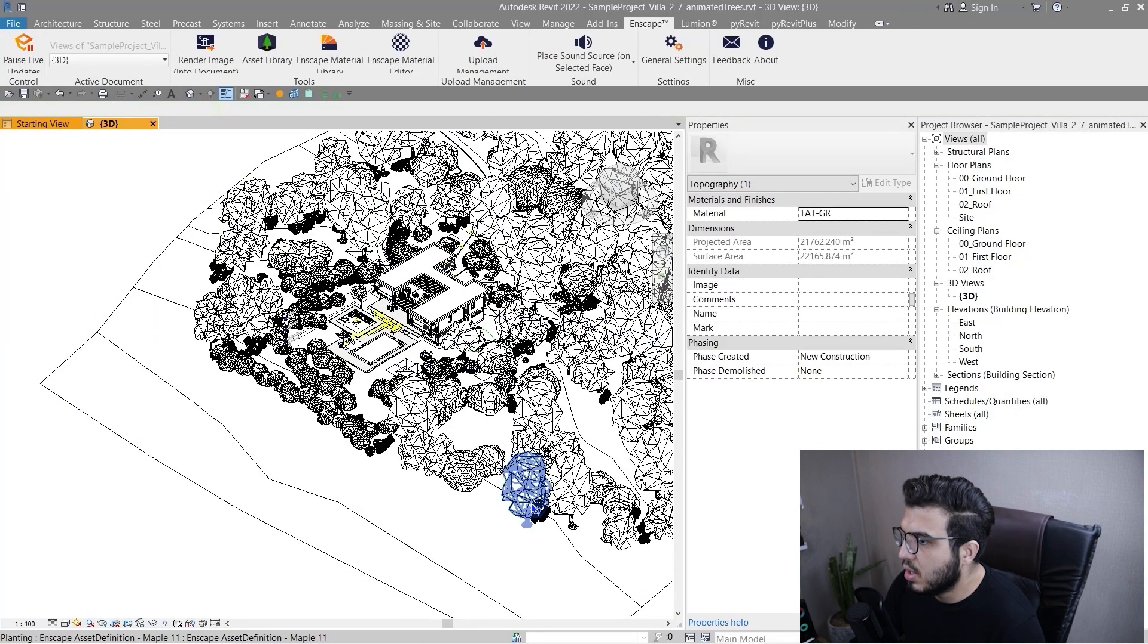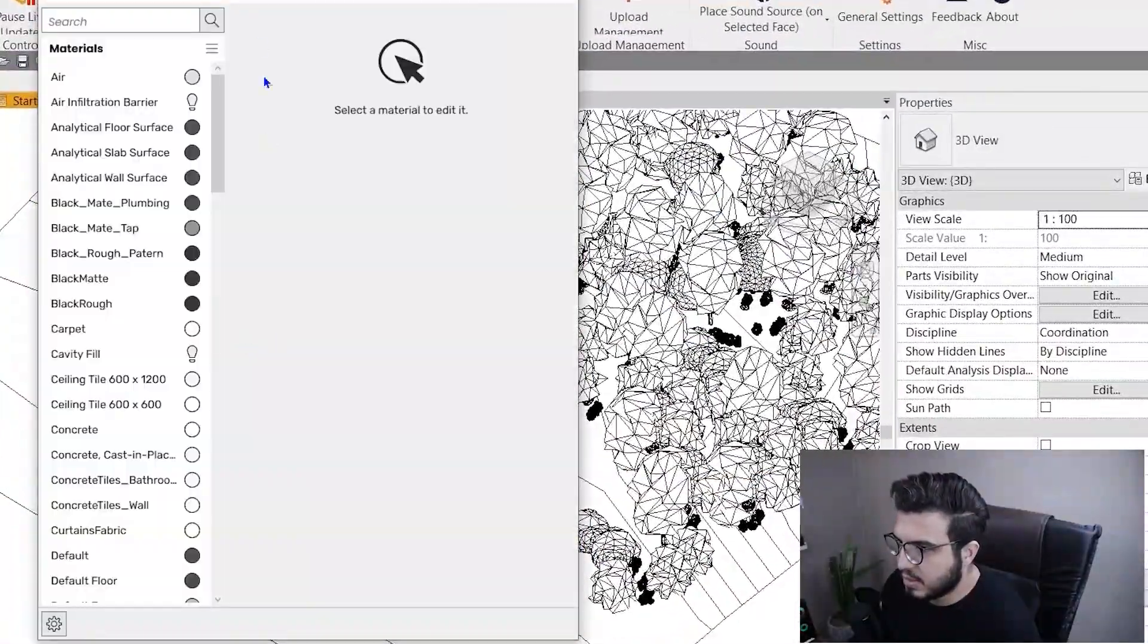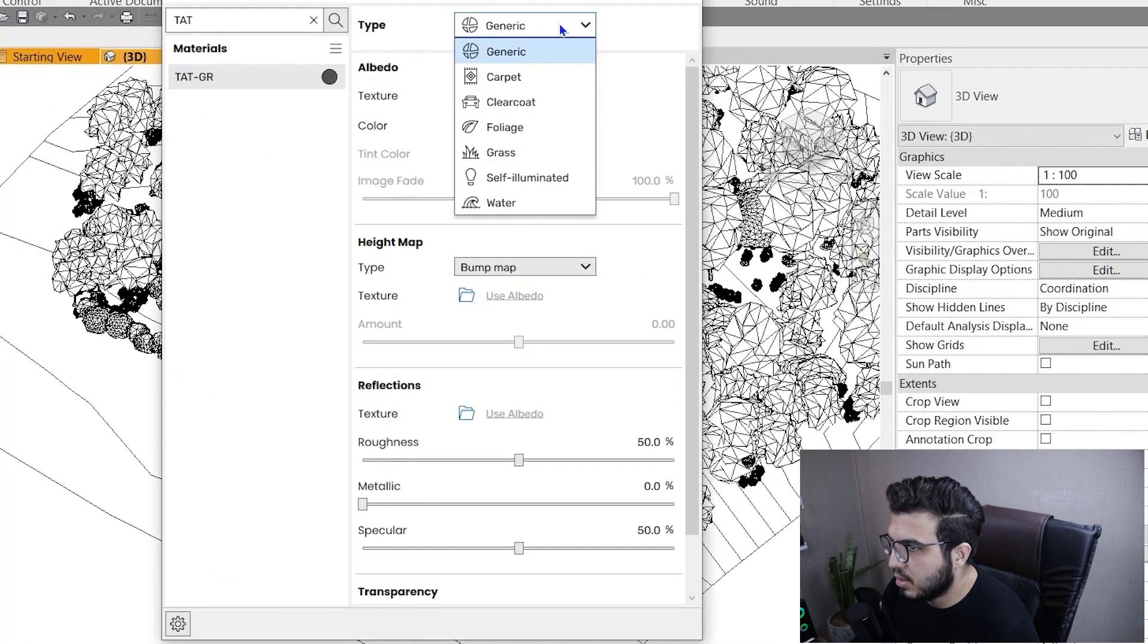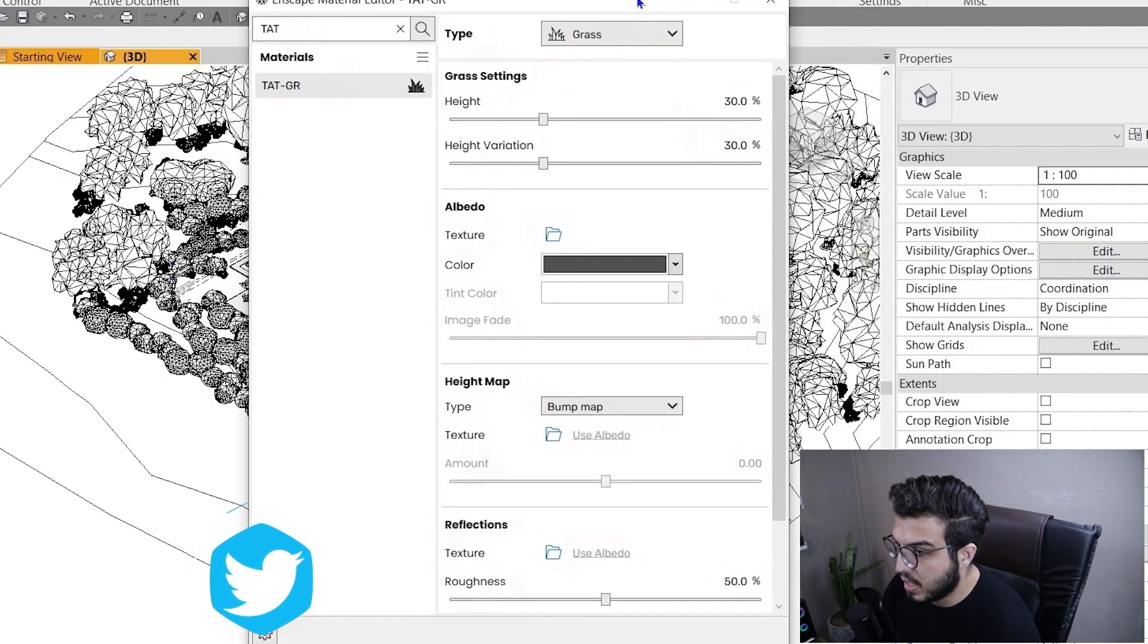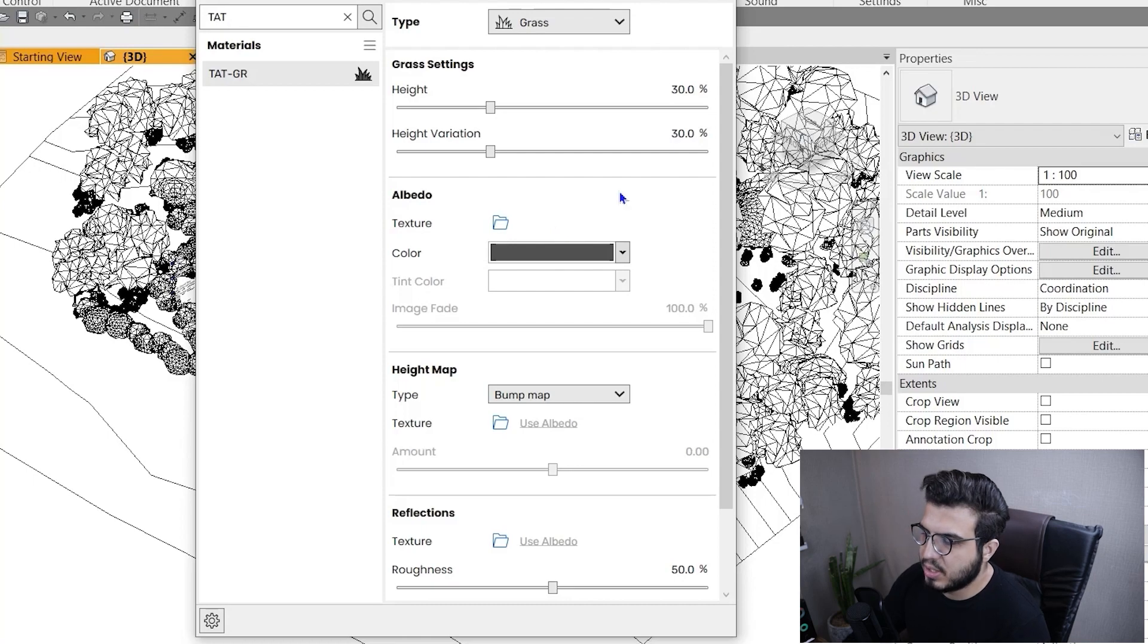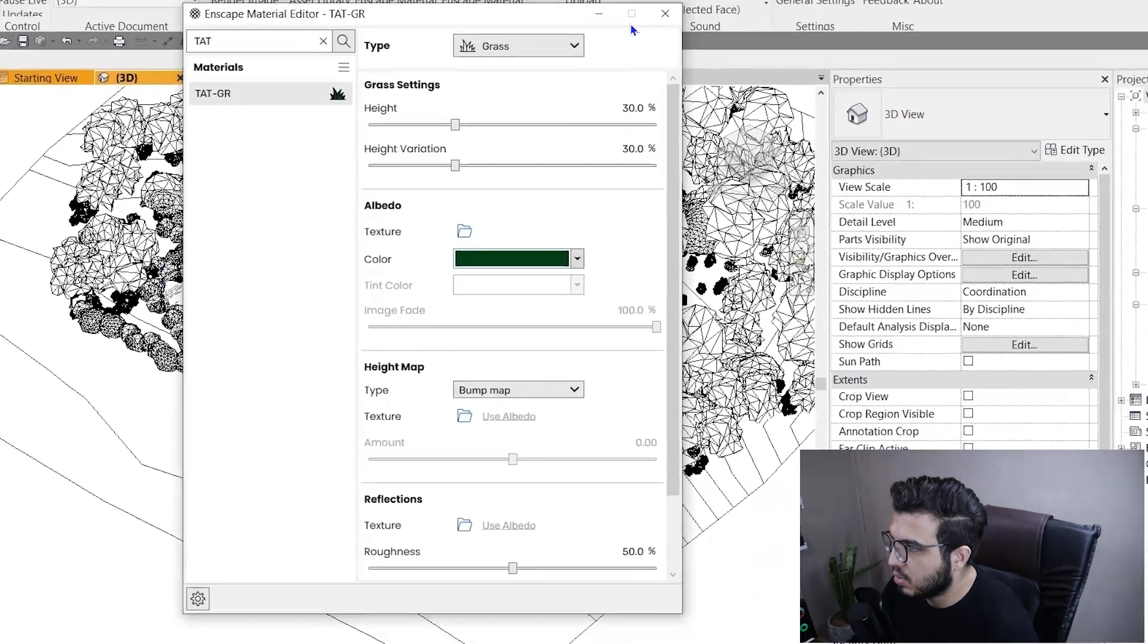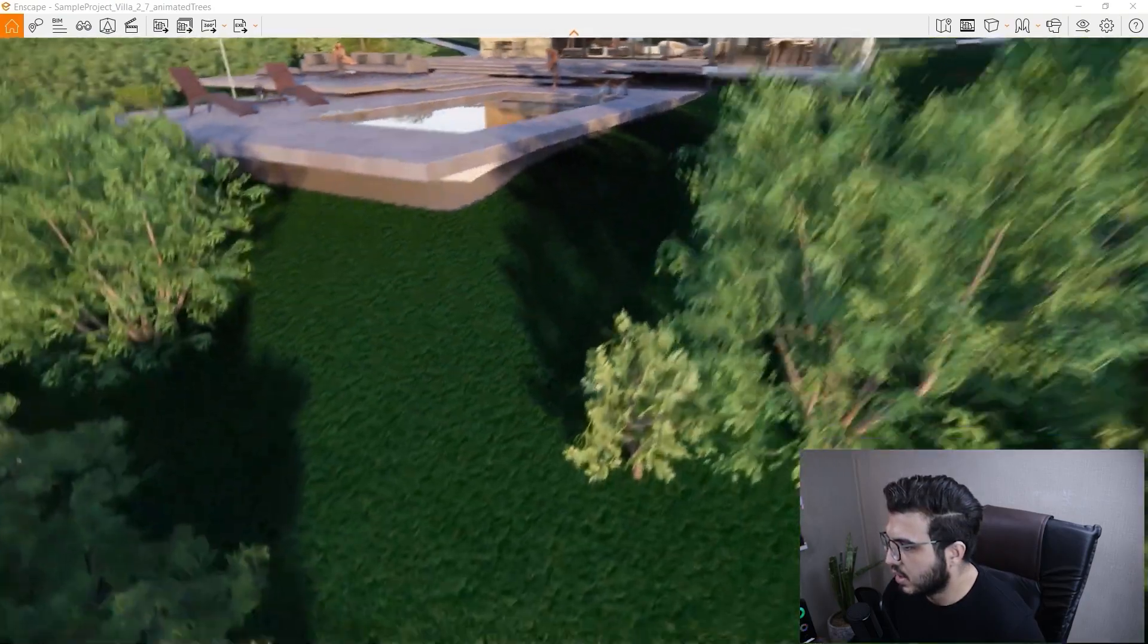Let's go to the Enscape material editor and edit that material. Search for the material we created, TOT-GR, and put it on grass to see all the things you can get. The thing that most new users of Enscape do is they don't assign any texture to their grass. They just go to color and put a solid color like this.